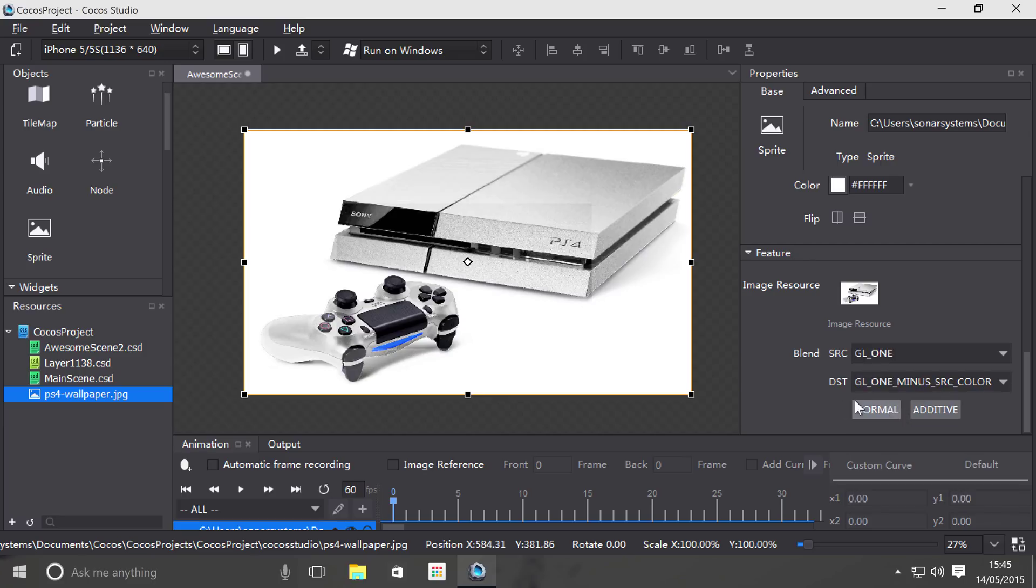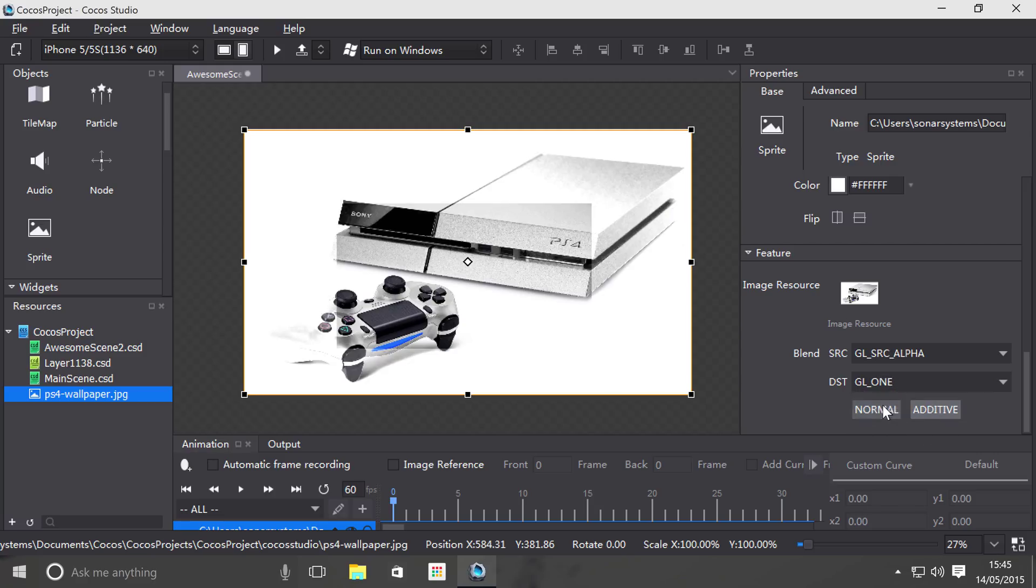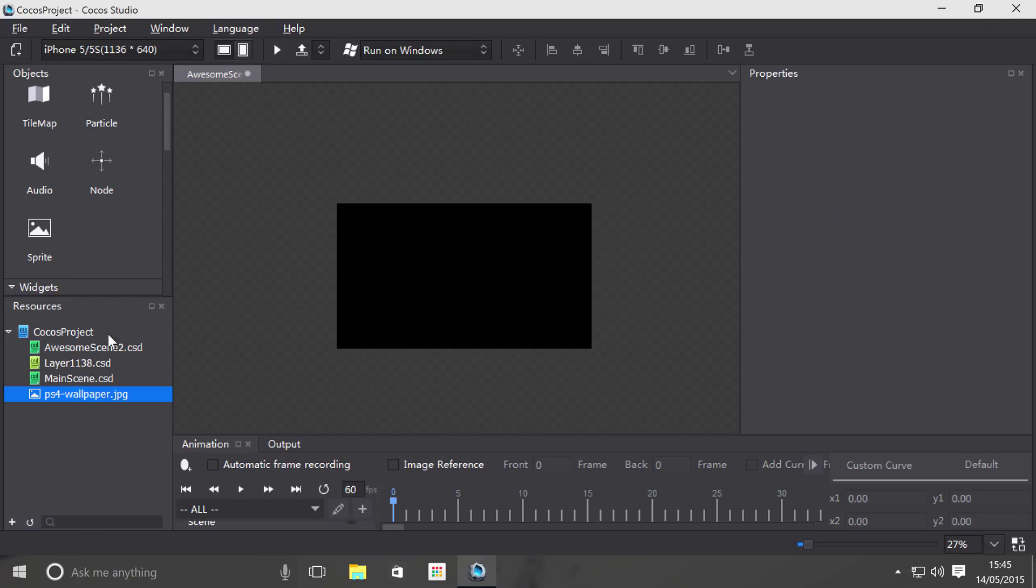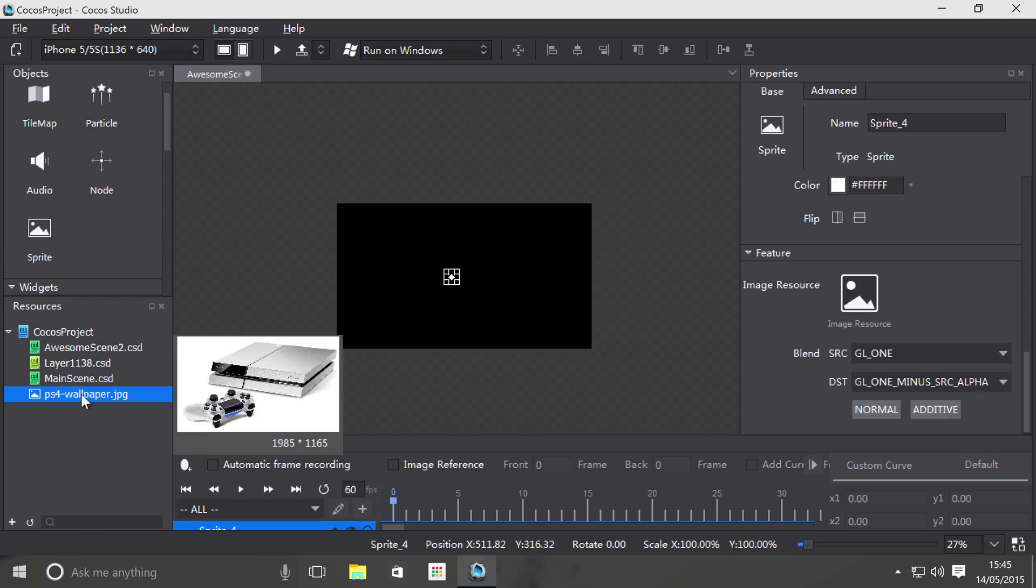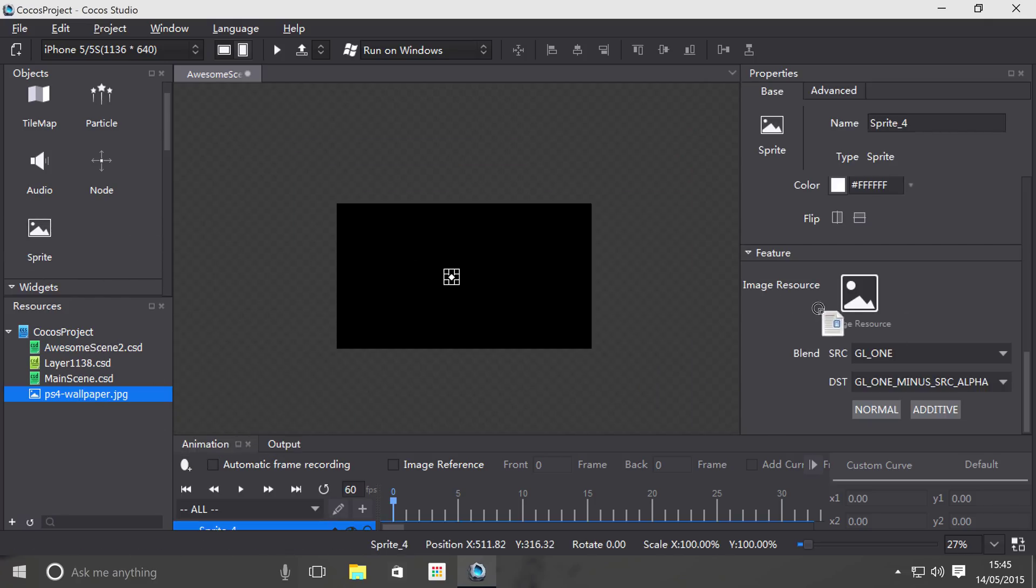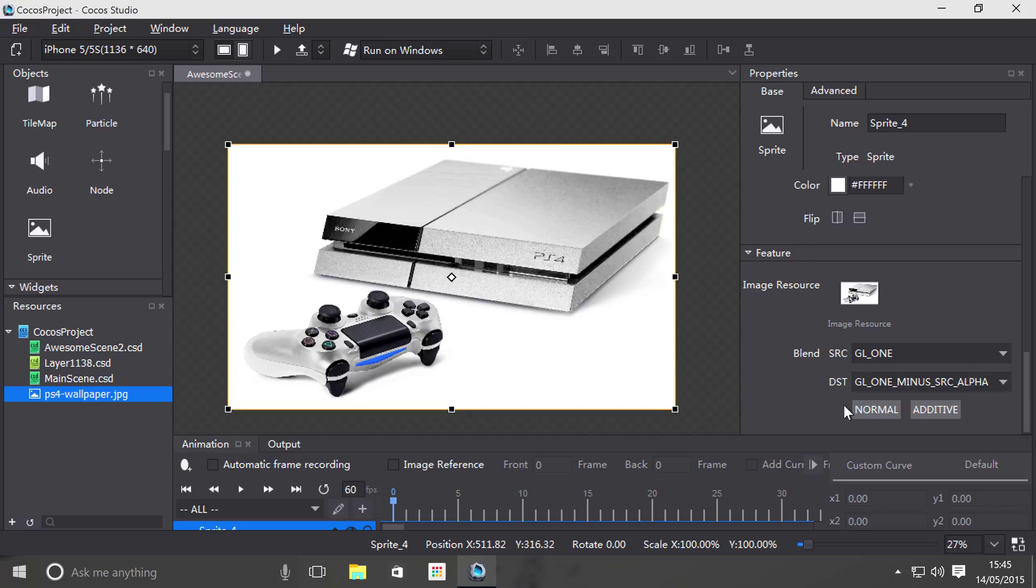Like I said, generally do not mess with it unless you know what you're doing. Change it from normal to additive, and I would generally not mess with it unless I knew what I was doing. So for the most part you won't need to do the blend properties, the normal additive button, none of that. You just need to deal with the image resource.